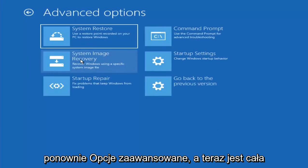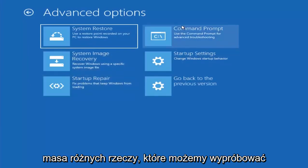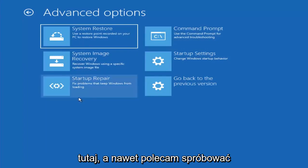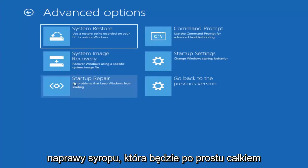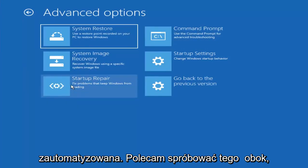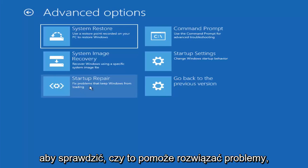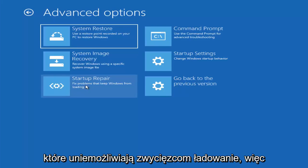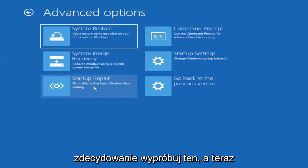And now there are a whole bunch of different things we can try here. And I would even recommend trying startup repair, which will just be pretty automated. I recommend trying that next to see if that will help fix problems that are keeping winners from loading. So definitely try that one.